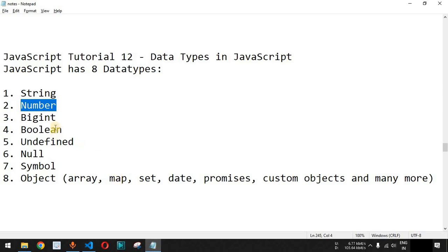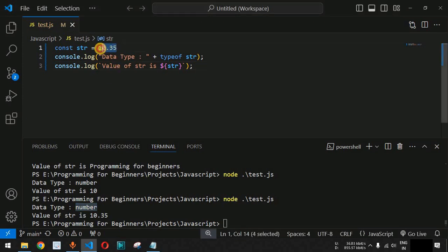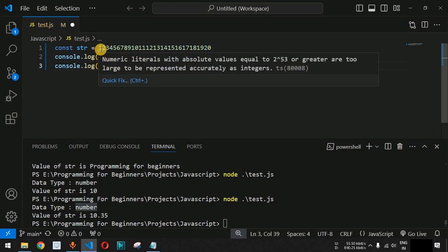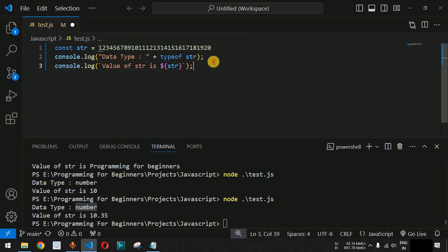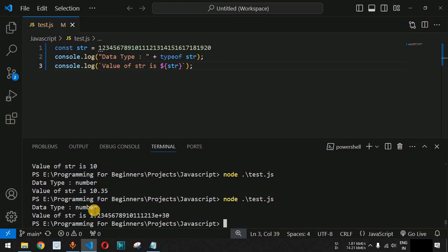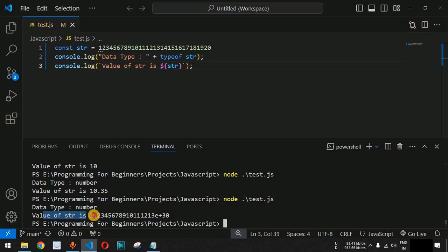Now, how do we define BigInt? Let's use a very large number. There is a warning: 'Numeric literals with absolute values equal to 2 raised to the power of 53 or greater are too large to be represented accurately as integers.' After saving and running the code, the data type is still number and the value is displayed in scientific notation — 1.23e+30 — because we have not yet used the BigInt type.